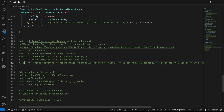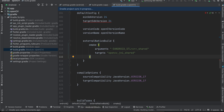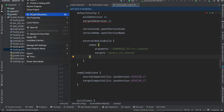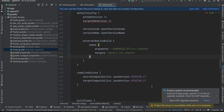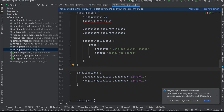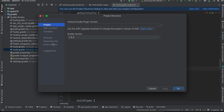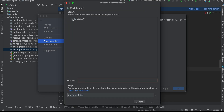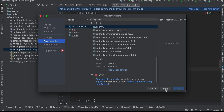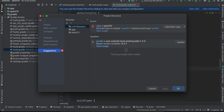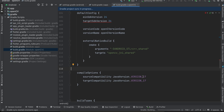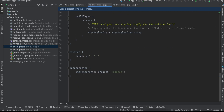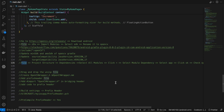Once syncing is done, go to File > Project Structure > Dependencies. Click on All Modules, click the plus button, click Module Dependency, select your app, click OpenCV, click OK, then click Apply. Once this is done, in your app module's build.gradle you should see the OpenCV dependency listed.